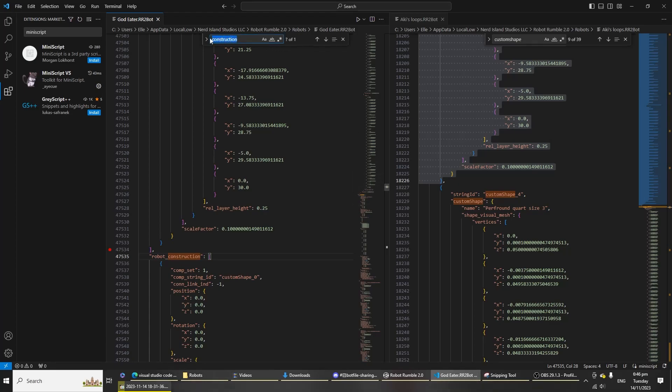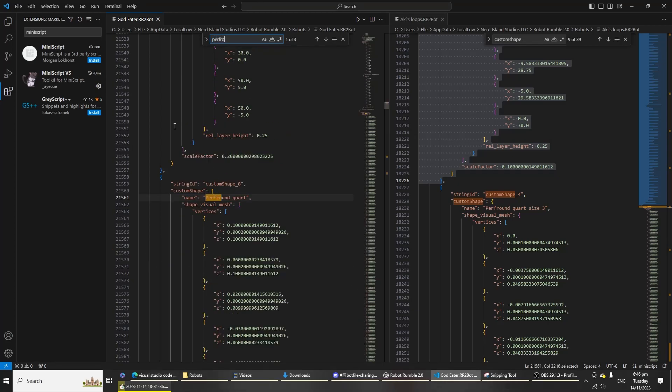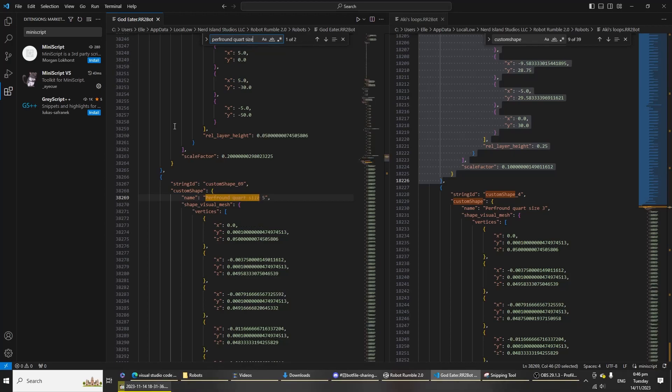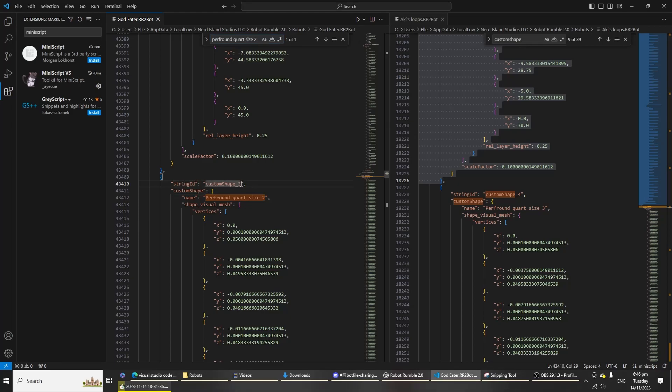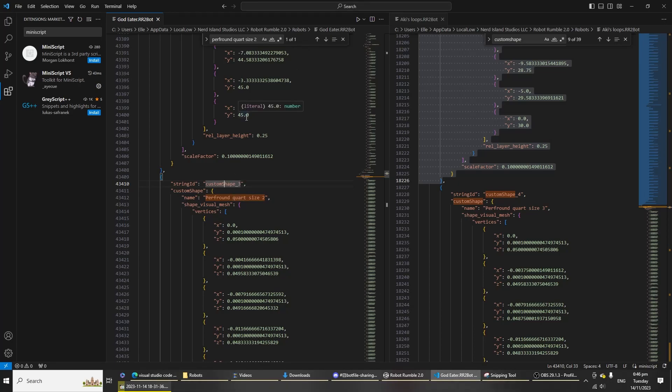Go ahead and type in the name of the custom shape that you've copied, which was PerthRoundQuartzSize2. Now the string ID is called custom shape 3, but number 3 is already occupied by another custom shape part. So the game doesn't like that. You have to change this number to another unoccupied number.